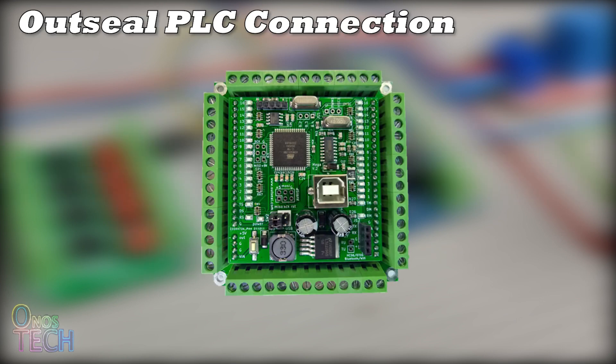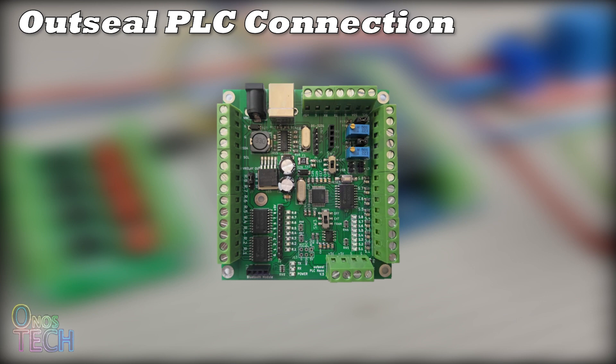The AOTC PLC Mega has 2 PWM outputs at arrow.7 and arrow.8 and the PLC Nano has just 1 PWM output at arrow.7.